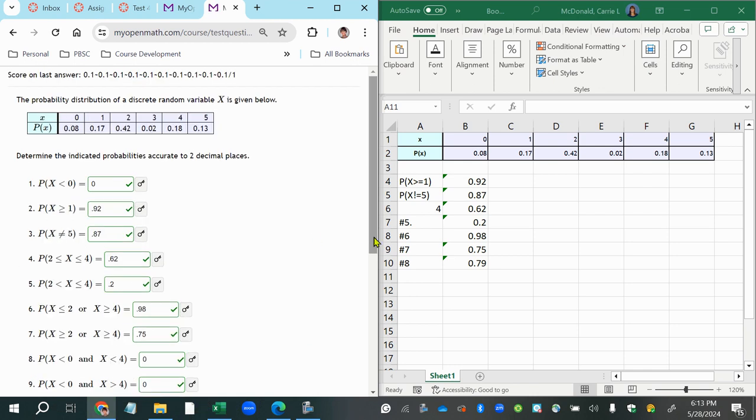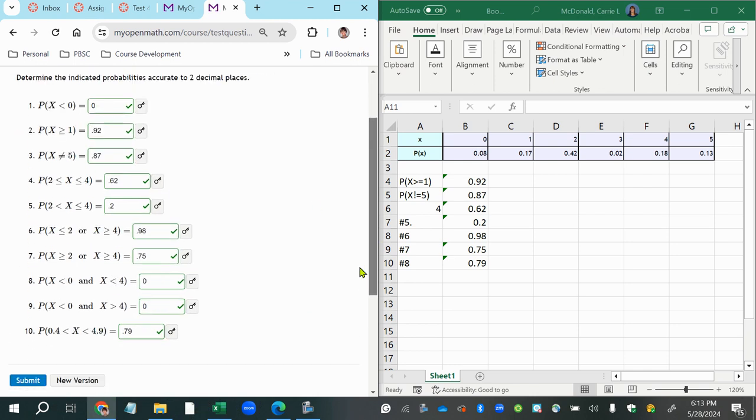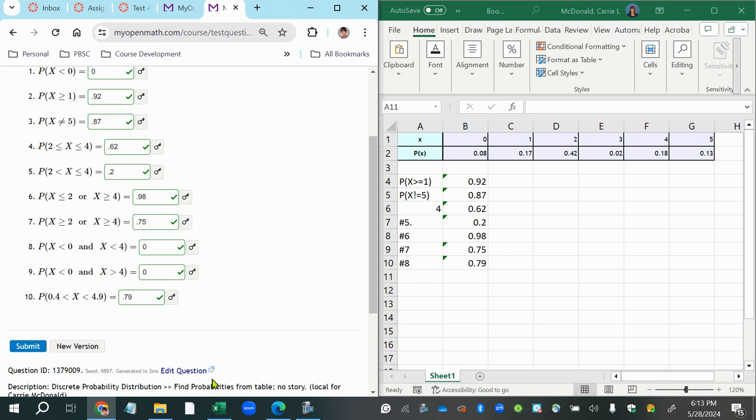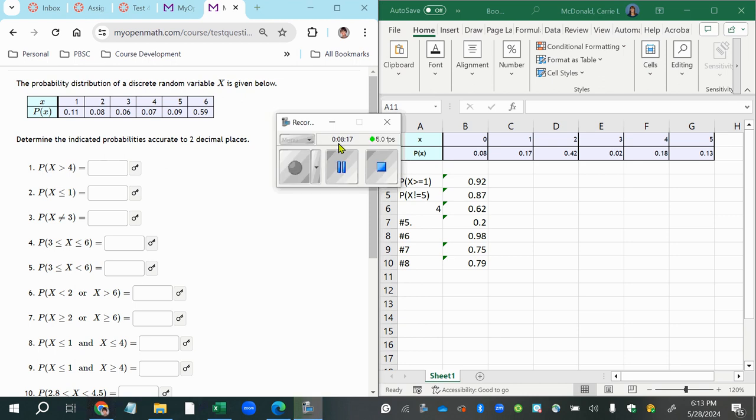Okay, so there you go. That's how you answer that. And then you can always do a new version to recalculate to get new values and change the problems a little bit so that you can get lots of practice with that. Thank you.